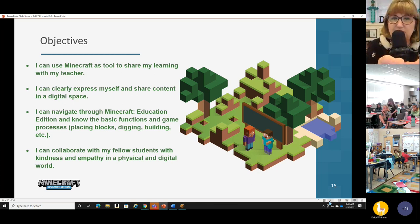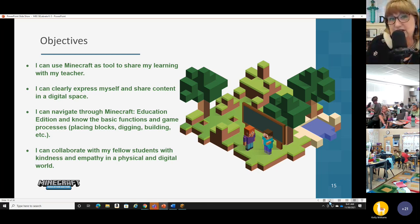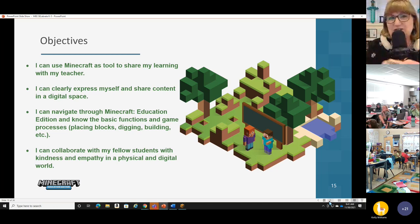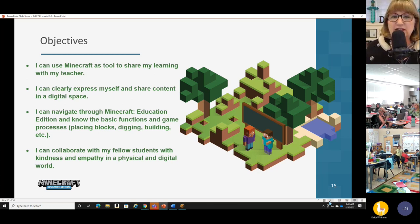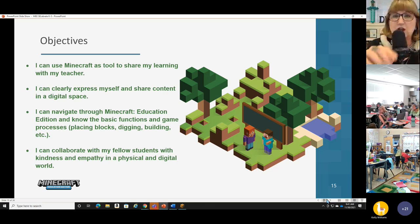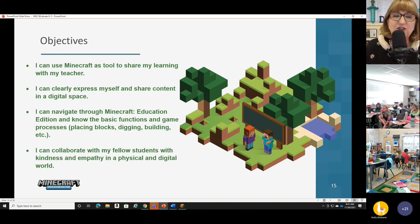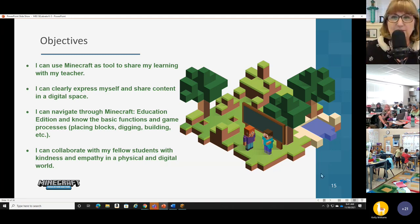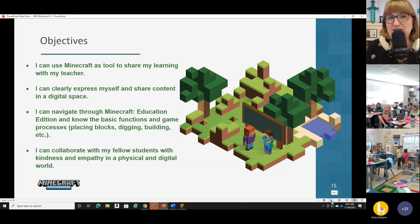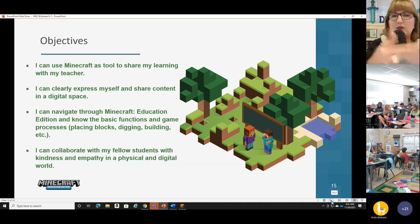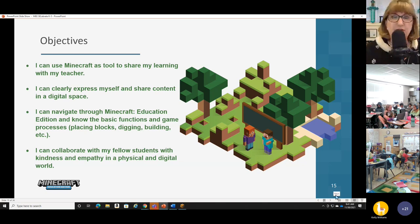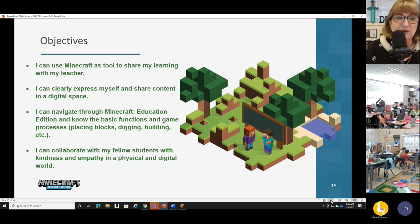We are going to use Minecraft to share our learning with our teachers. We're actually going to create something today and show it to your classmates and teachers — showcasing what you've created. You can clearly express yourself and share your content in Minecraft. You're able to navigate through Minecraft because Mr. Hawkins is going to walk you through steps to get into the game and move around. And you can collaborate with your fellow students with kindness and empathy — in your classroom and in Minecraft. Teachers, don't forget — you've got those mavens in your classroom. Those are the ones who are going to help you help other students.